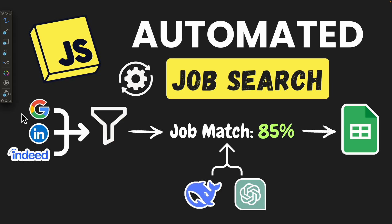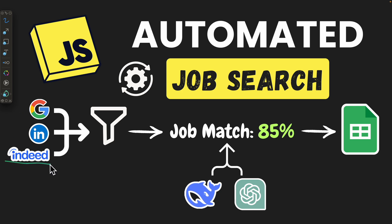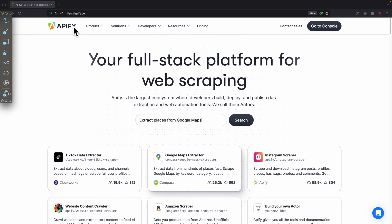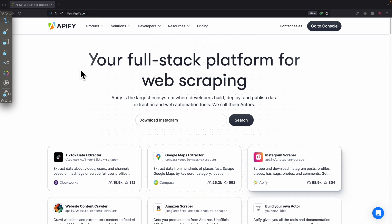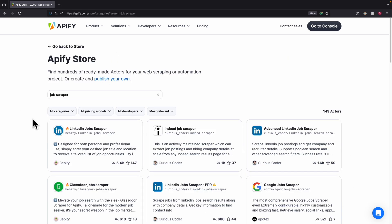Let's start by scraping jobs from different platforms. I'm going to use LinkedIn for scraping jobs, but feel free to use the same method to scrape jobs from Google, Indeed, or other platforms. To do so, we're going to use a platform called Apify.com. This platform allows us to browse all the web scraper tools that we can call. All we need to do is call their API, and they will scrape the jobs for us and provide the job listings.